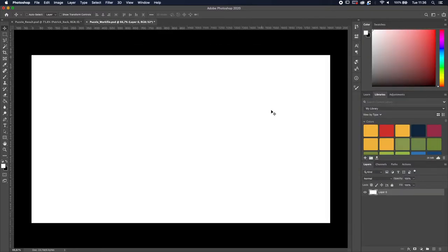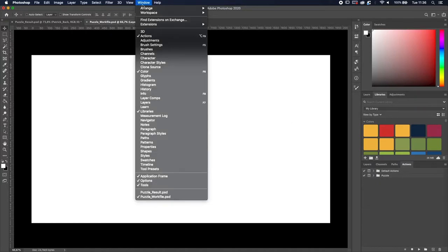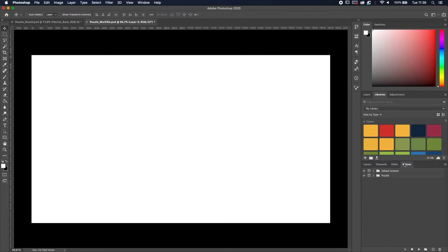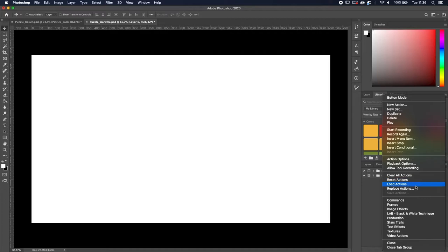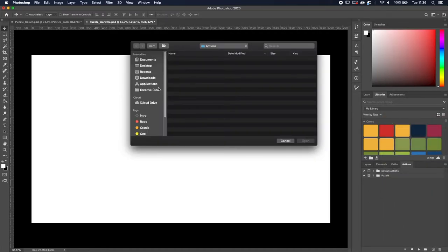We're going to start with an empty file. The first thing we need to do is install the action. Go to Window > Actions and the Actions panel will pop up — you can place it wherever you want, I put it next to my layers. Go to the panel menu, select Load Action, navigate to the file, and press Open. Now you've got the puzzle effect action in Photoshop.